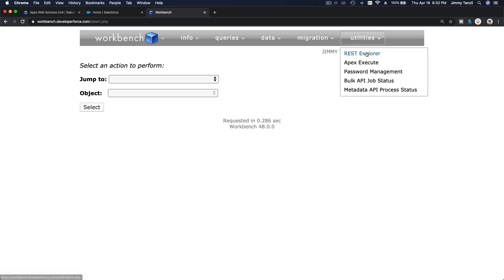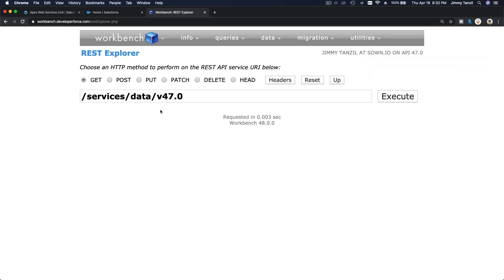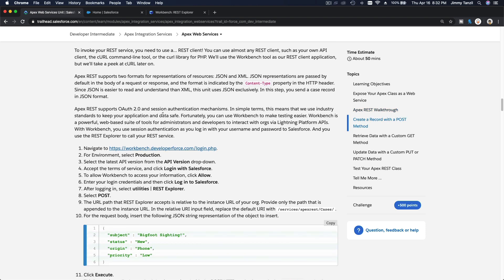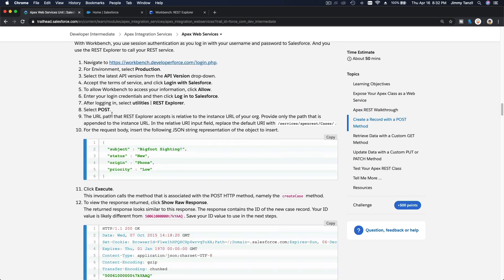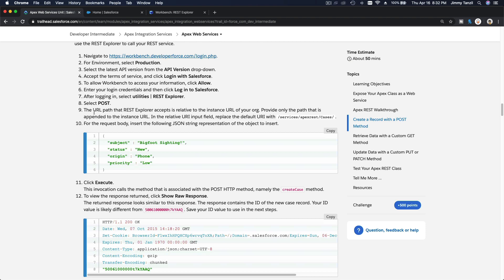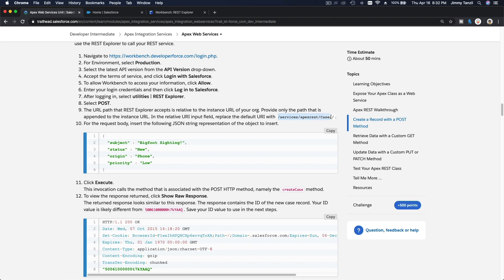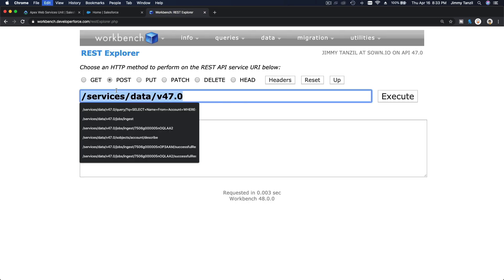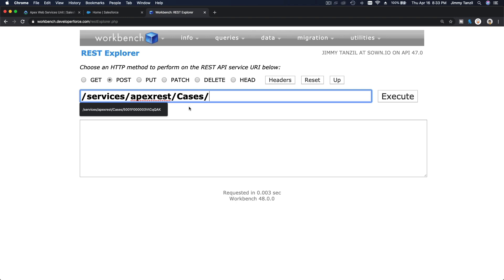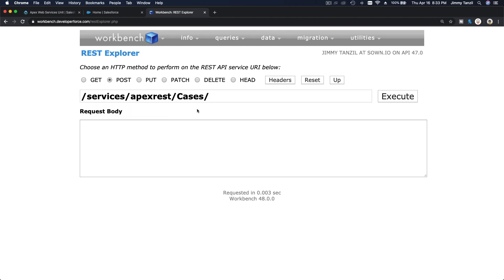I'm going to go to my utilities and then REST Explorer. Services, data, version 47. Now we are going to do a POST request. Here, the URL path that REST Explorer accepts is relative to the instance URL of your org, so we only need to provide the path that is appended to the instance URL. In the relative URL input field, replace the default with services/apexrest/cases.